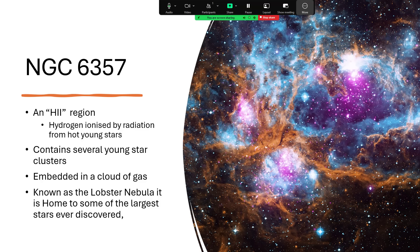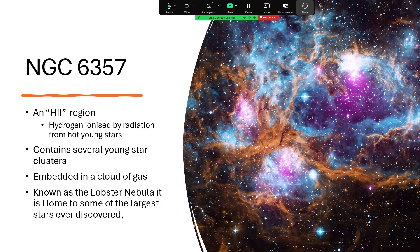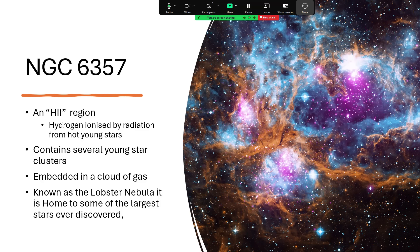And it's called an H2 region. That's standing for ionized hydrogen. So the hydrogen is ionized by radiation from hot stars. And then as the electrons recombine with the ionized nuclei, the protons, you get a characteristic red light comes away, giving us a lot of the nebulae with that pink tinge that we see.